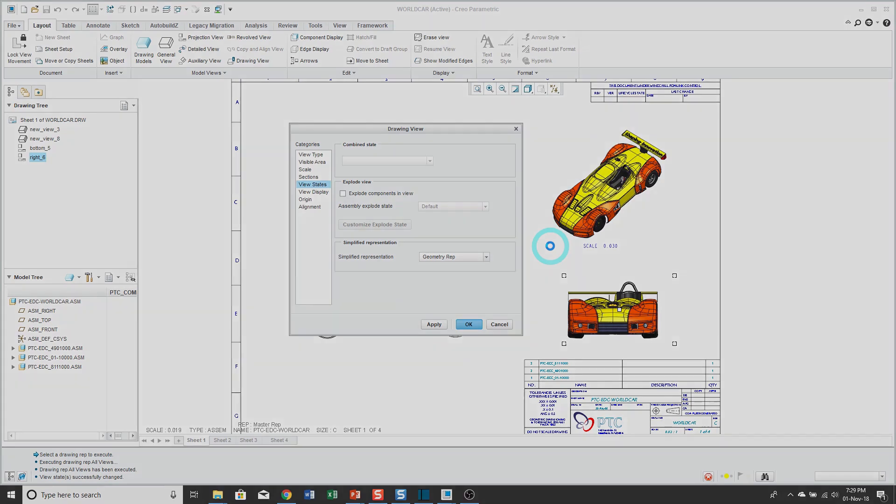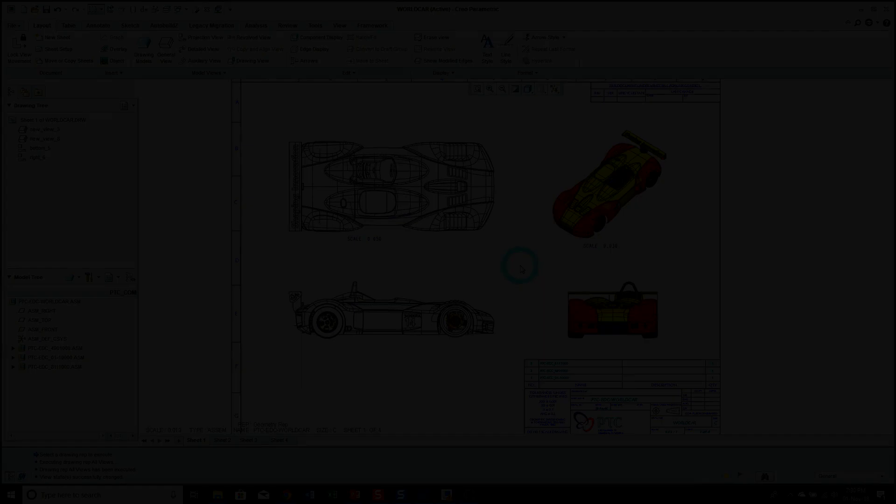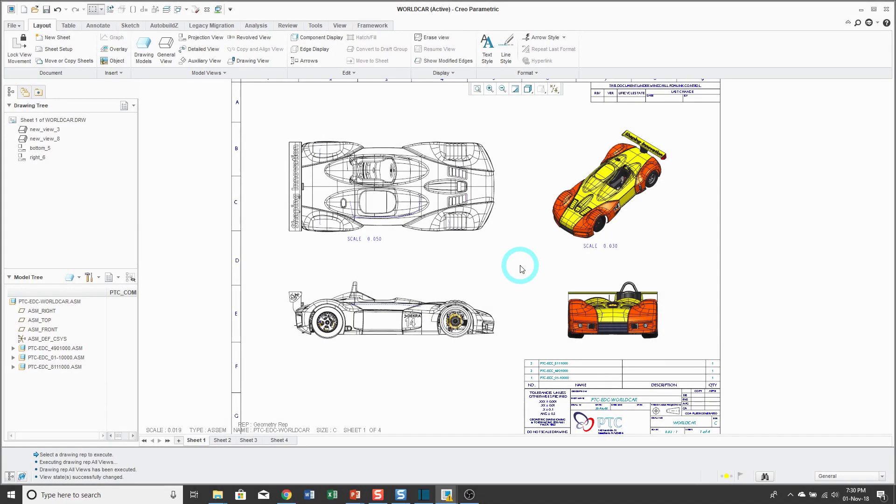So fade out. Fade in. Okay, I'm back. It took a while to apply the geometry rep to those different views. What you would want to do again is apply the simplified representations to all the different drawing views that you can.